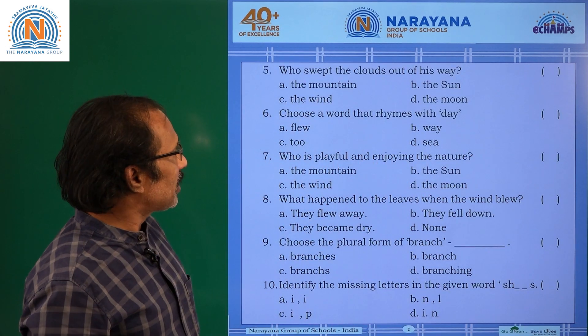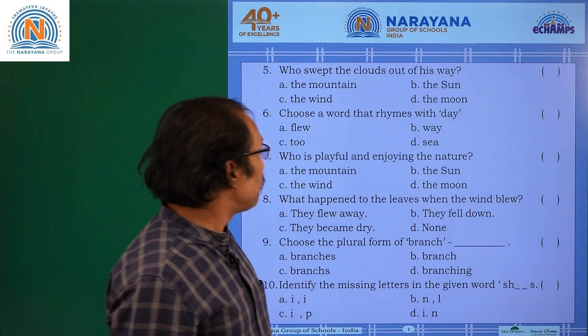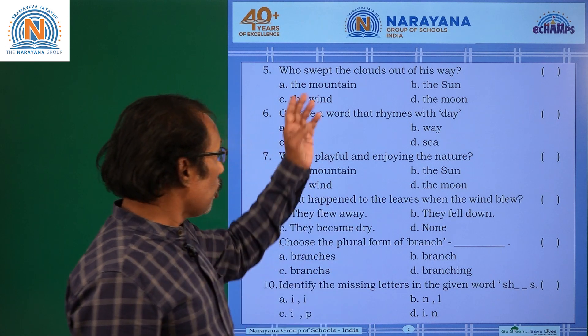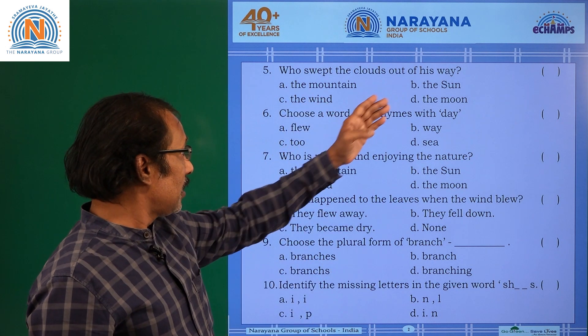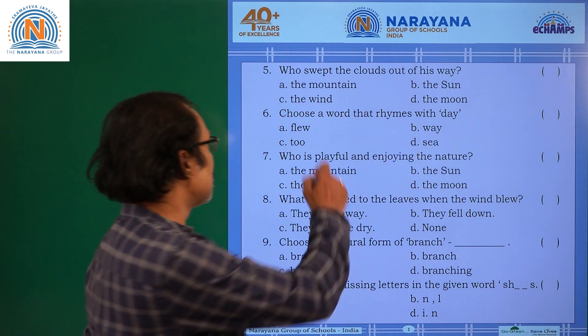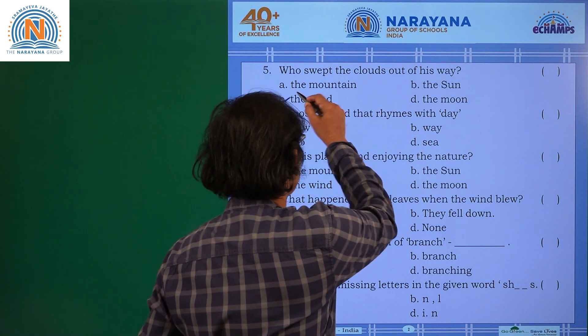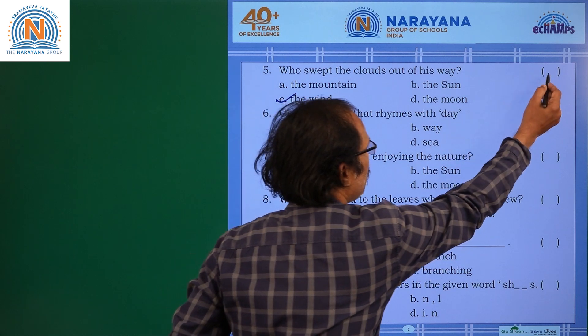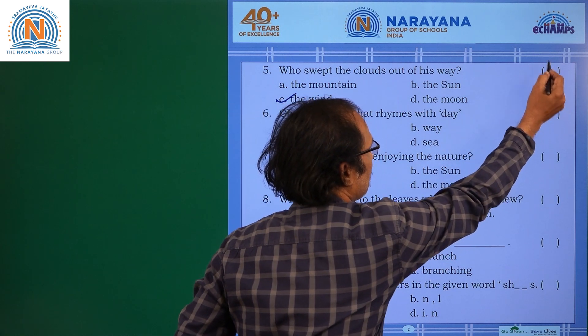Who swept the clouds out of his way? Options: the mountain, the sun, the wind, and the moon. It is obviously the wind. C is the correct answer.